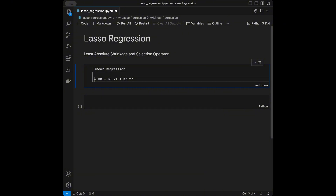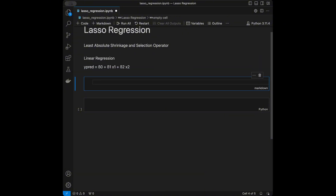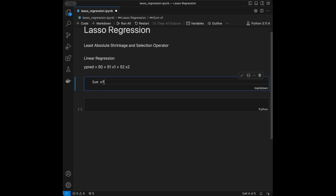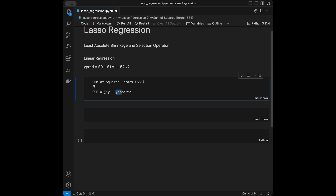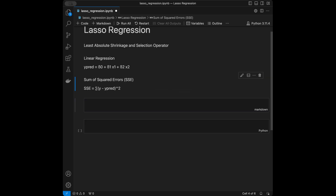Now let's talk about the cost function in linear regression: the Sum of Squared Errors (SSE). The formula is SSE = Σ(y_actual − y_pred)². We take the actual y values minus the predicted values and square them. Since these are the distances between the actual data points and predicted ones, we want this value to be as low as possible.